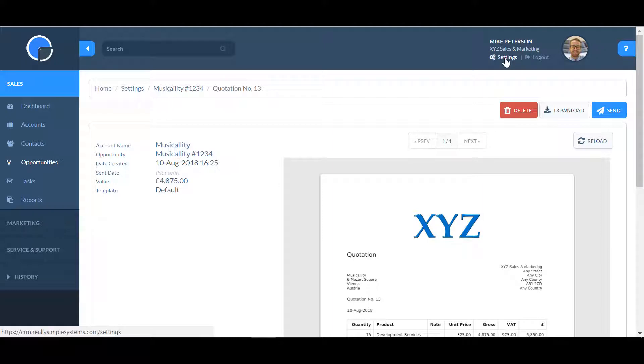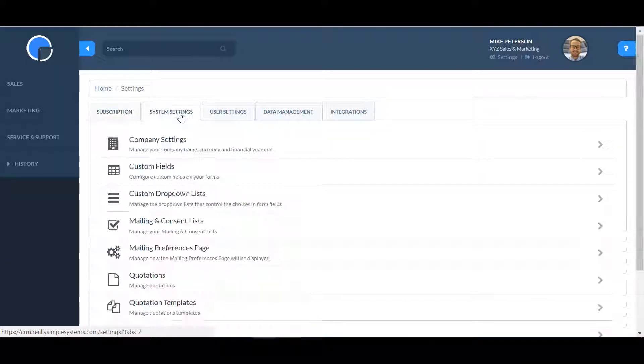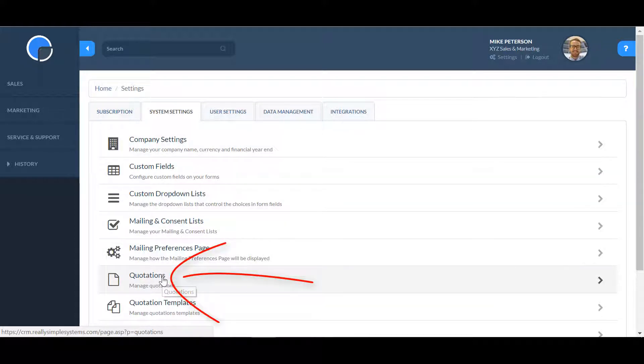You can view a list of all your quotations across all accounts by going to Settings, System Settings, then opening Quotations.